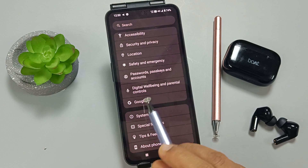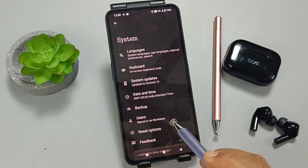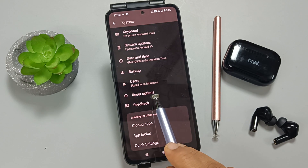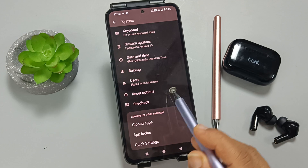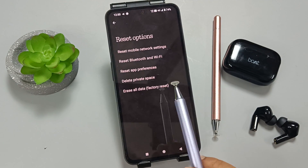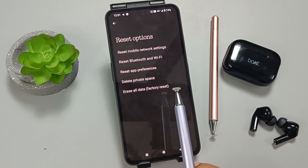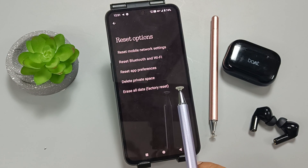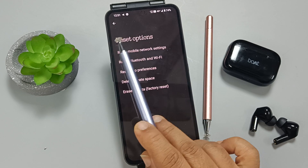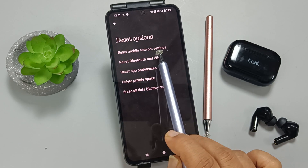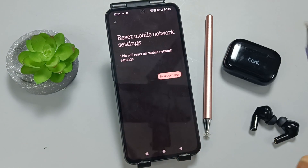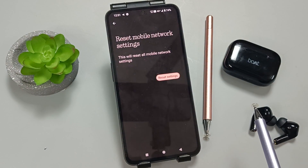Here you can see the option System — select this one. Then you can see the option Reset Options — select it. To fix or solve mobile network problems, you need to select the option Reset Mobile Network Settings.